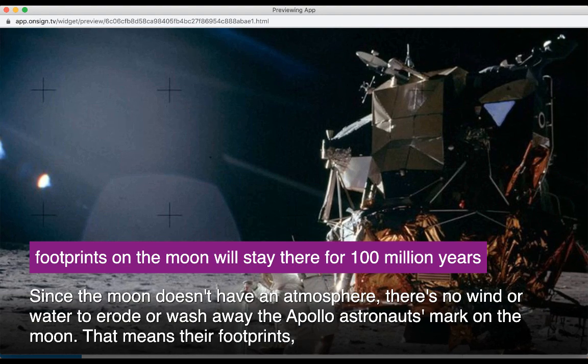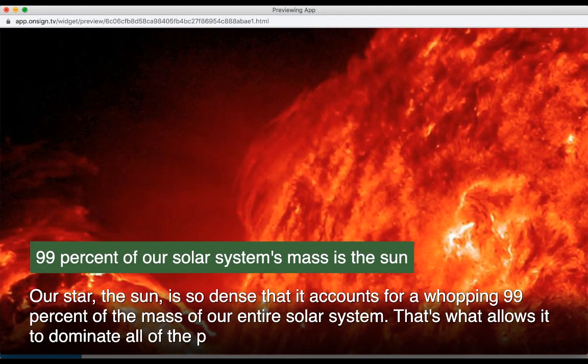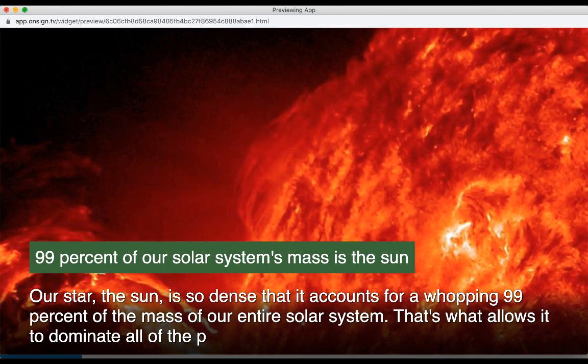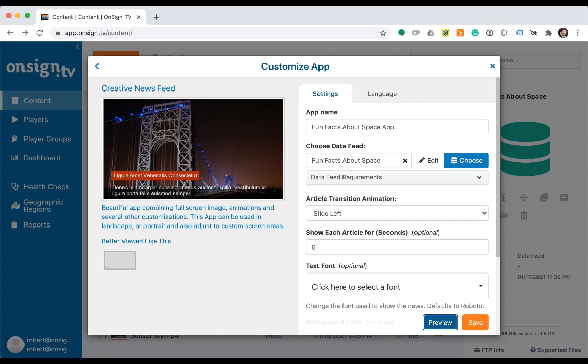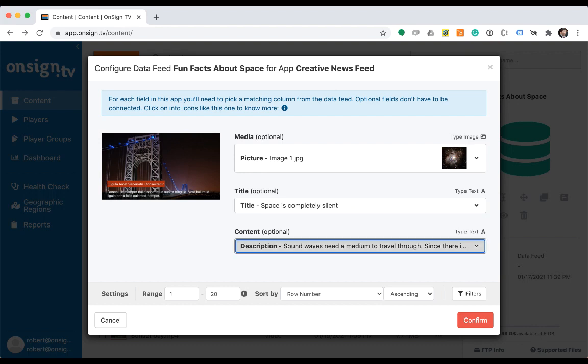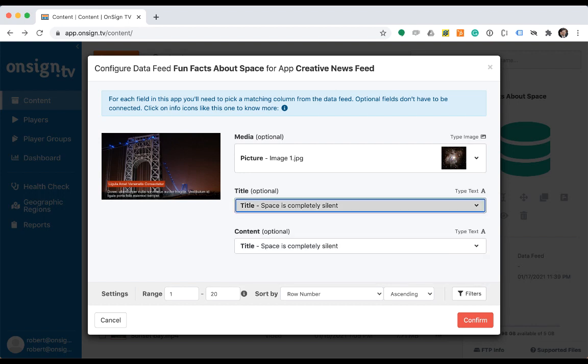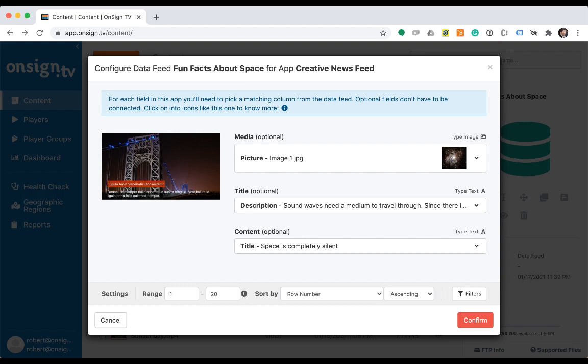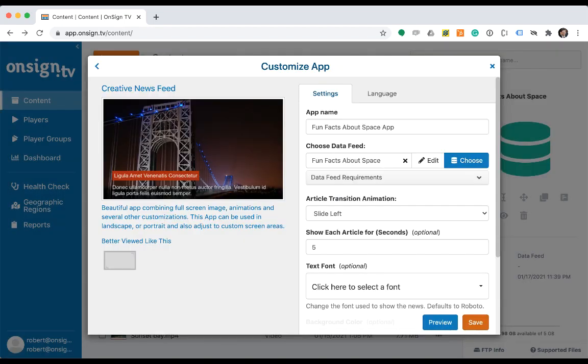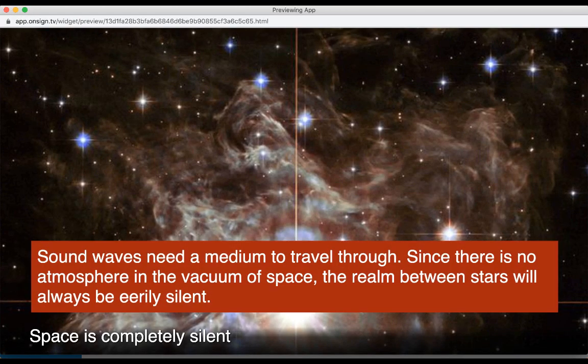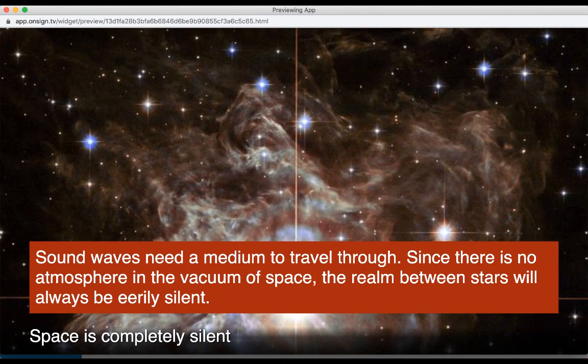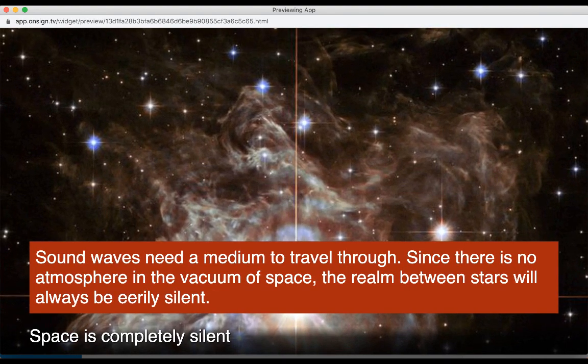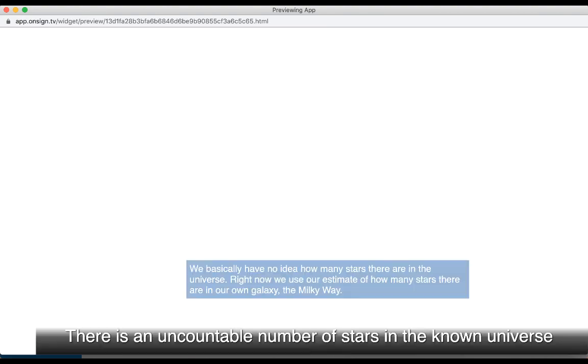Just to show how flexible data feeds are, let's close the preview window and change some other app settings. Let's click on edit and change the field assignment so that the data feed column description will now be assigned to the app title and the data field title will be assigned to content field. And there it is. Maybe not as beautiful as before, but it definitely shows the power and flexibility of data feeds.